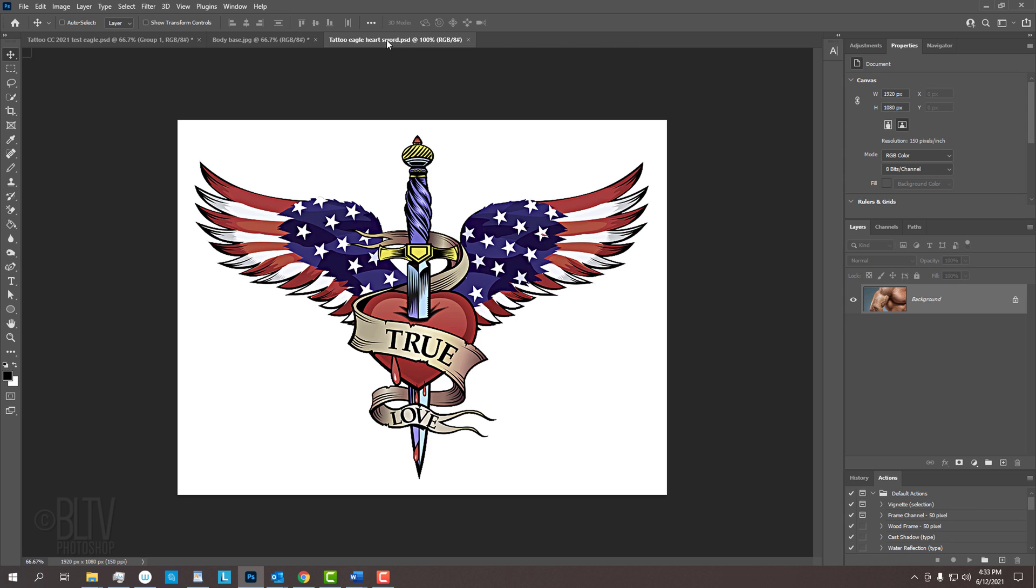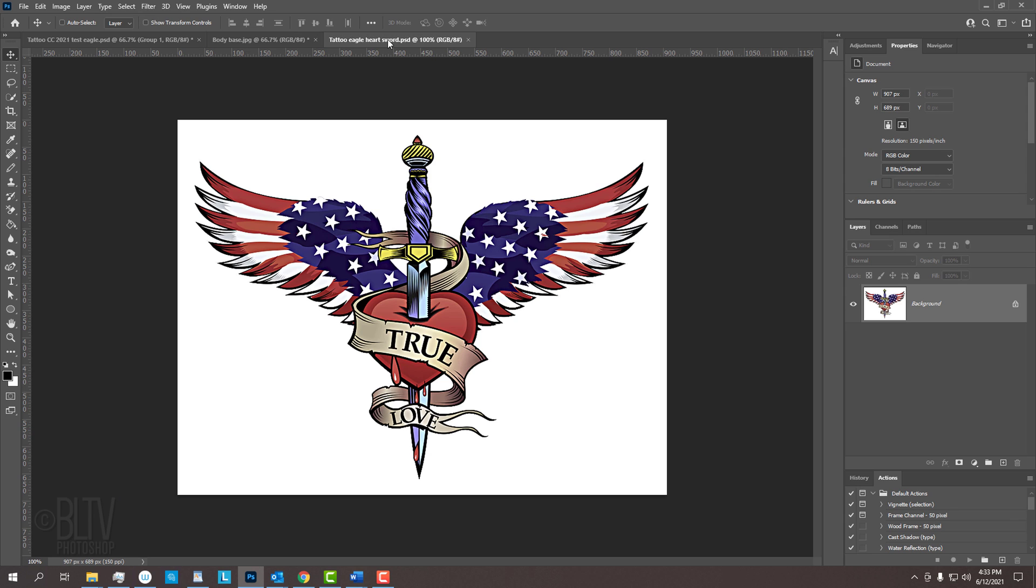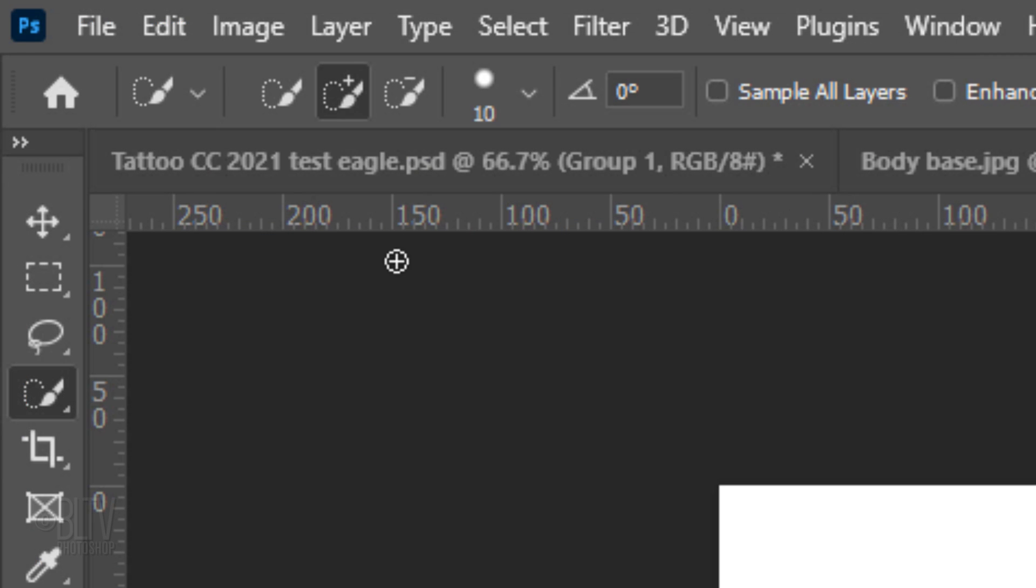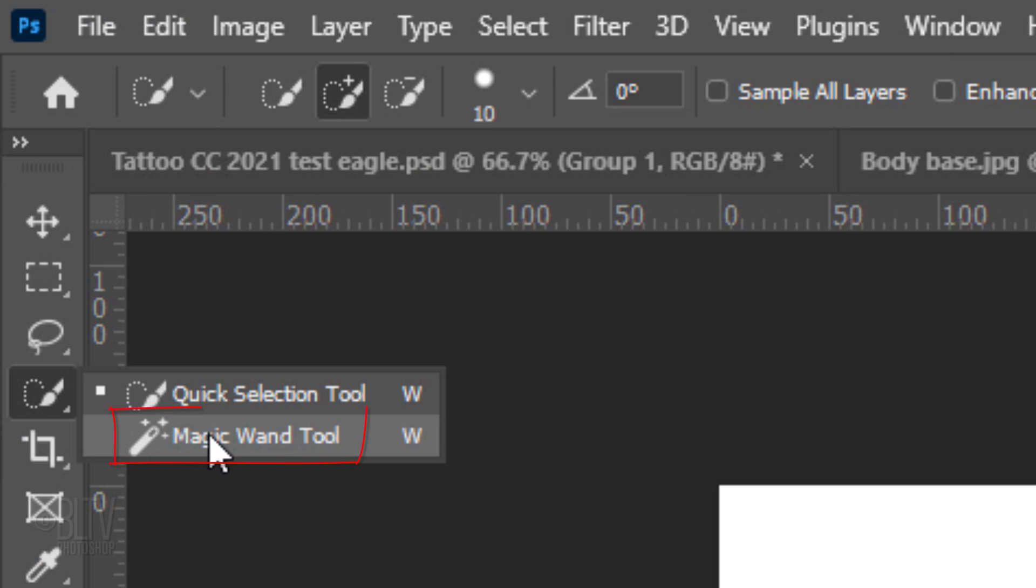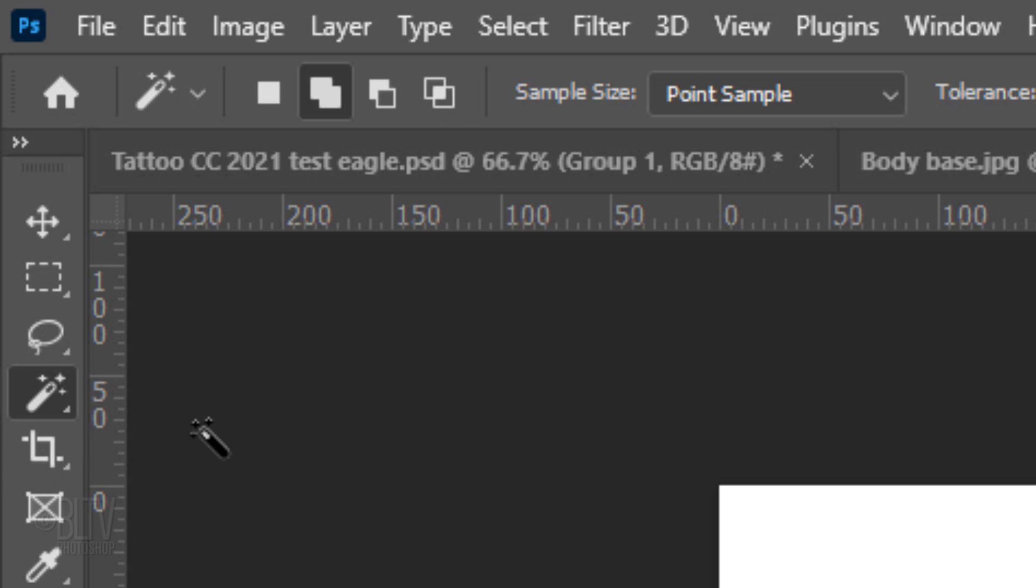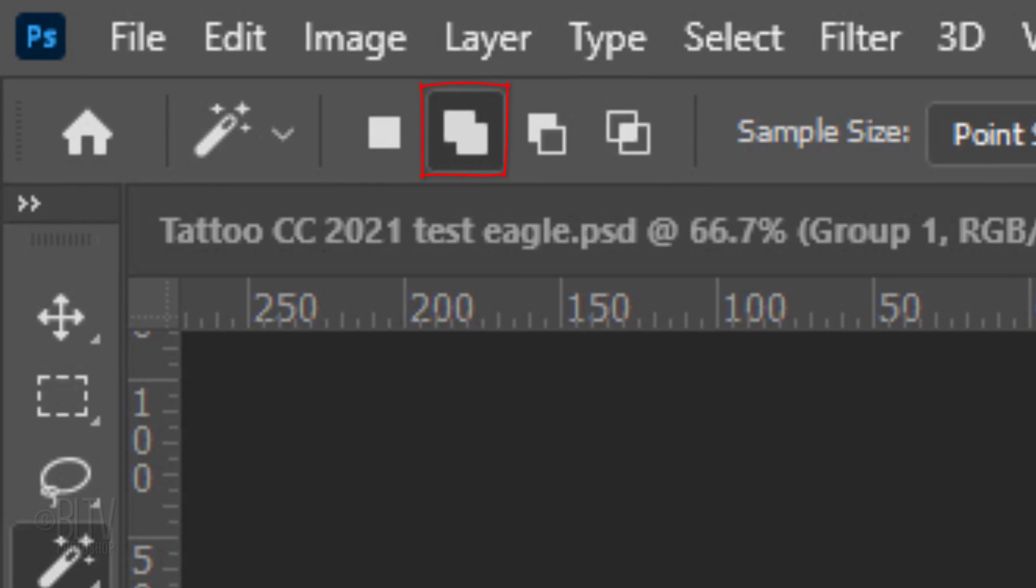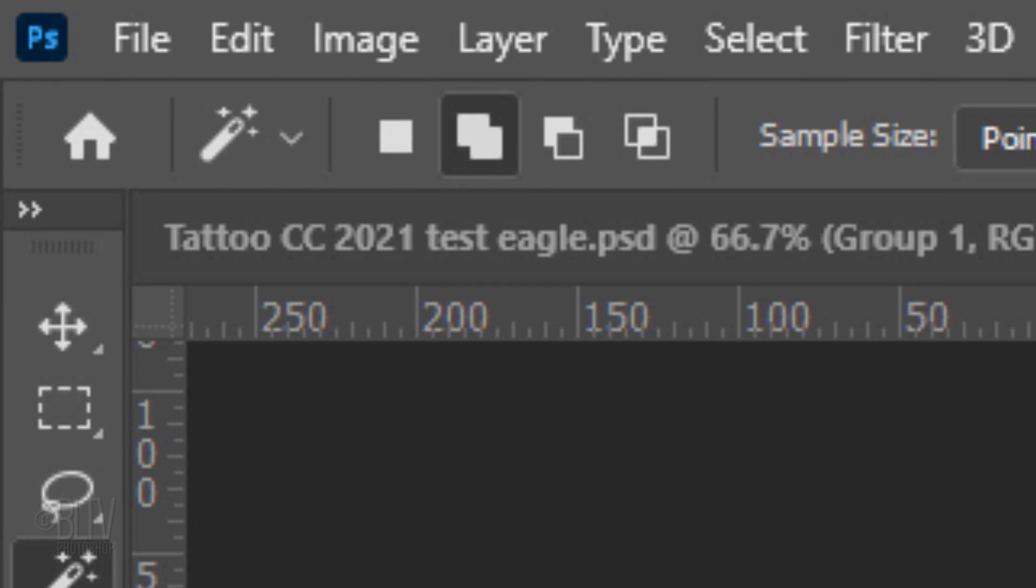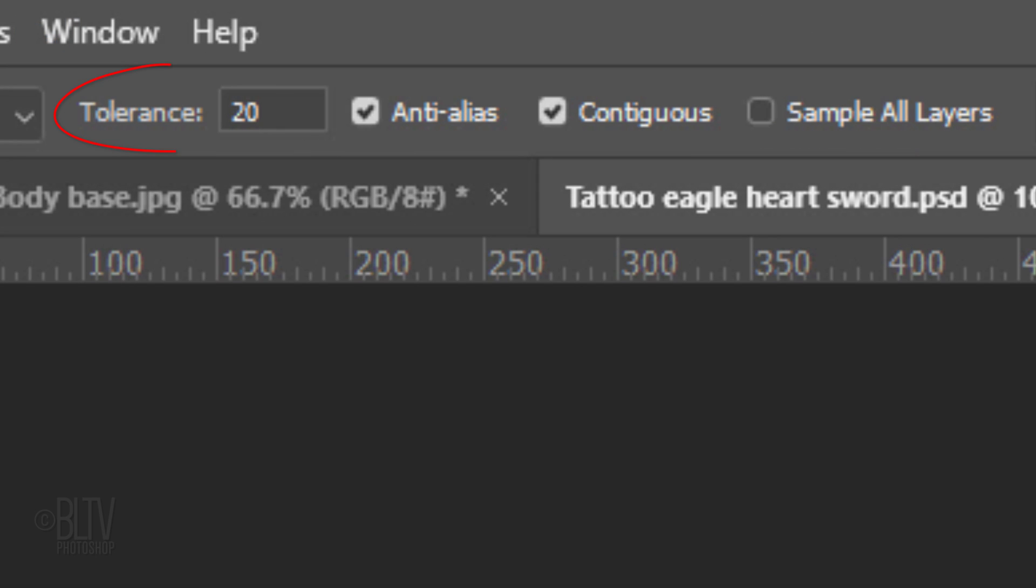Open your tattoo graphic. The first step is to remove the background. If the background is already removed, you don't have to do the next steps to remove it. Since most graphics are against a white or other solid background, we'll use the Magic Wand tool. Make sure the Add To icon is selected. This makes additional selections every time we click our image. I'll make the tolerance 20 pixels.